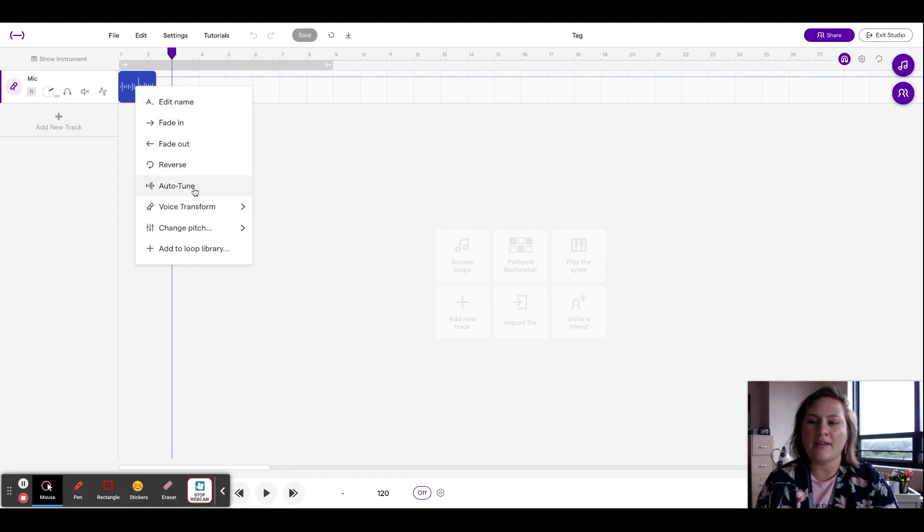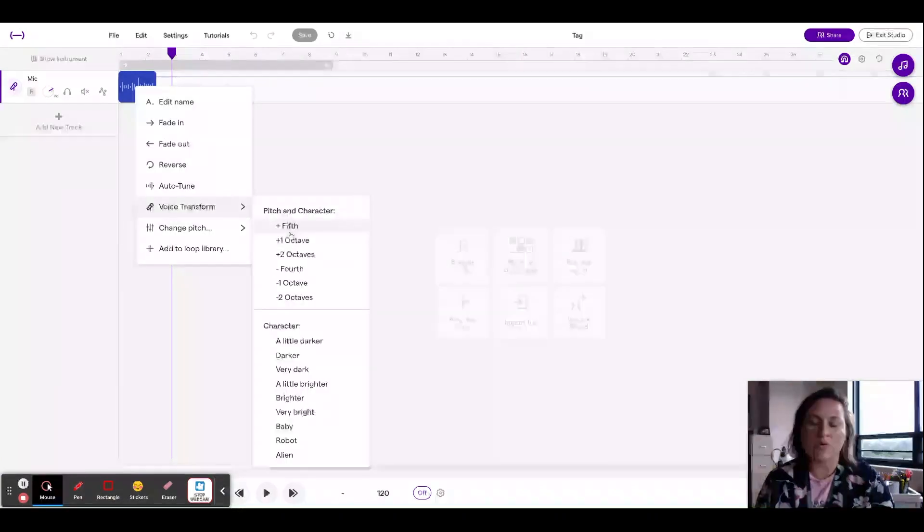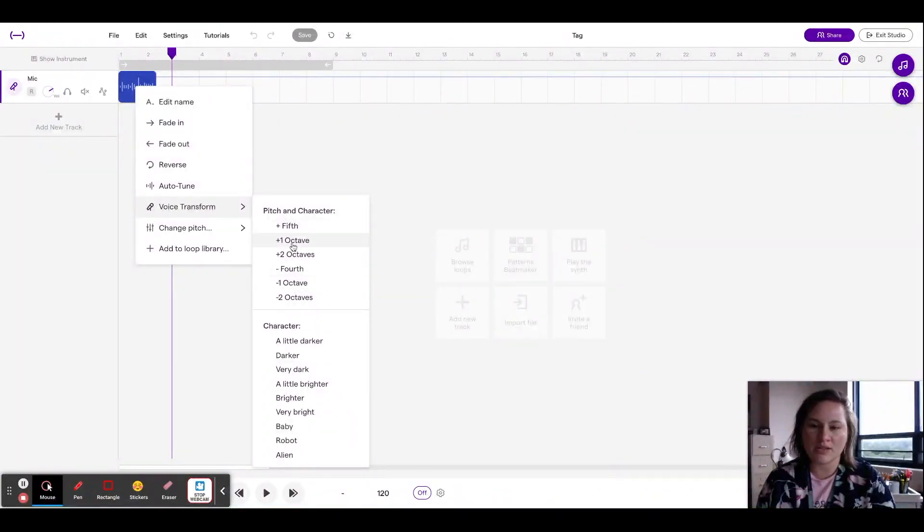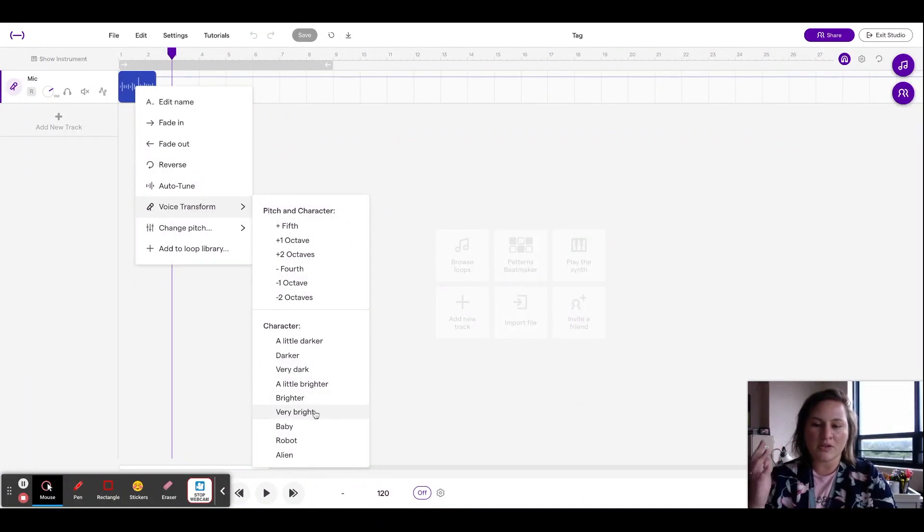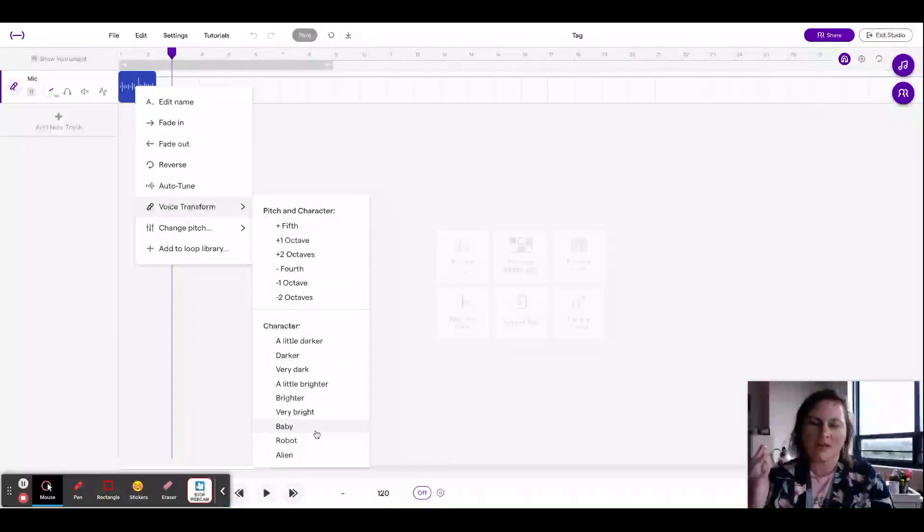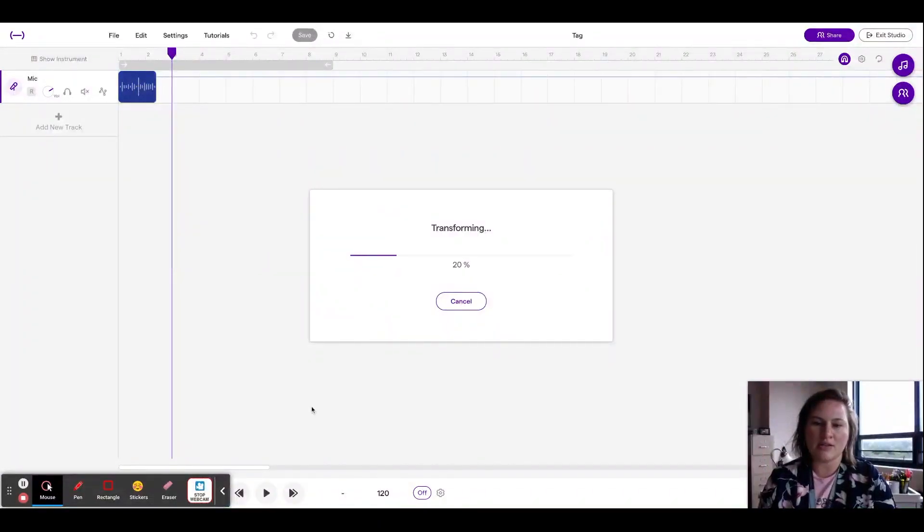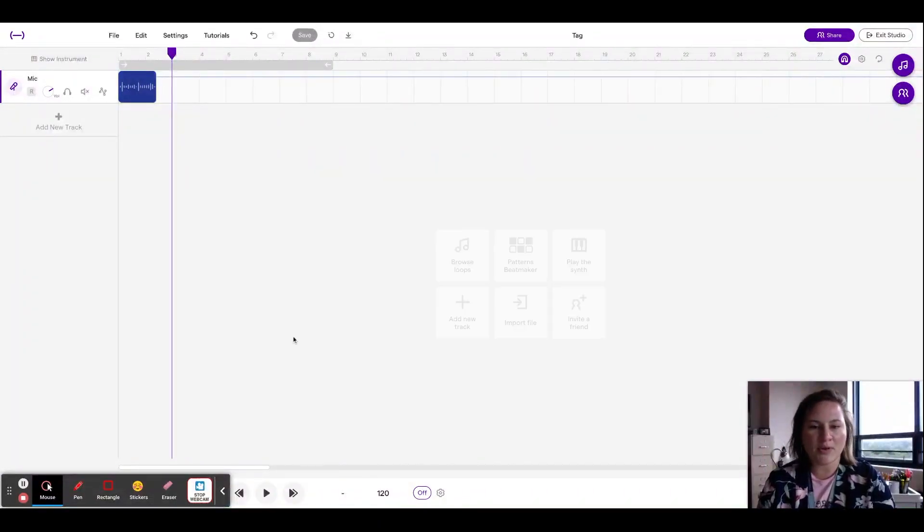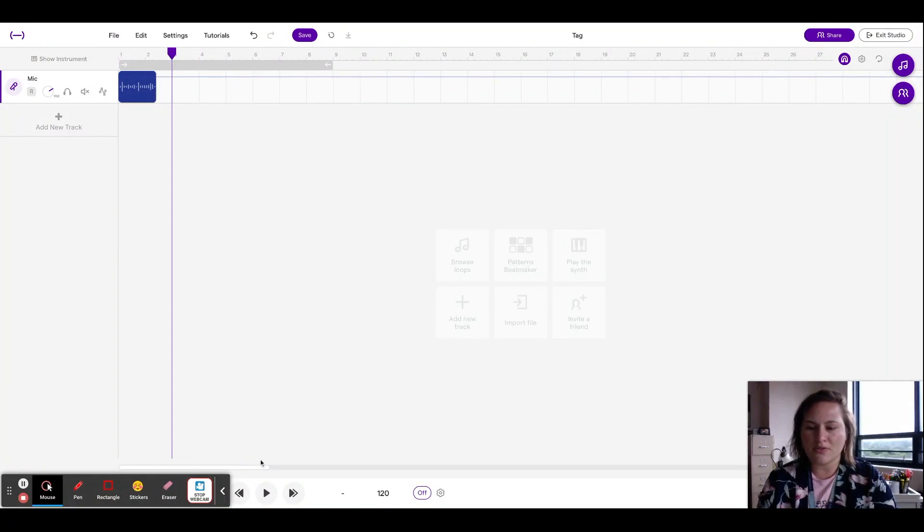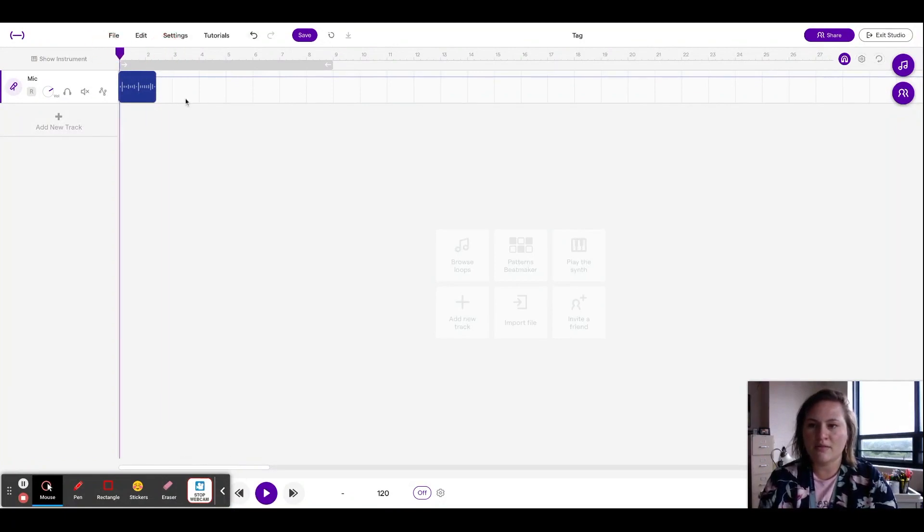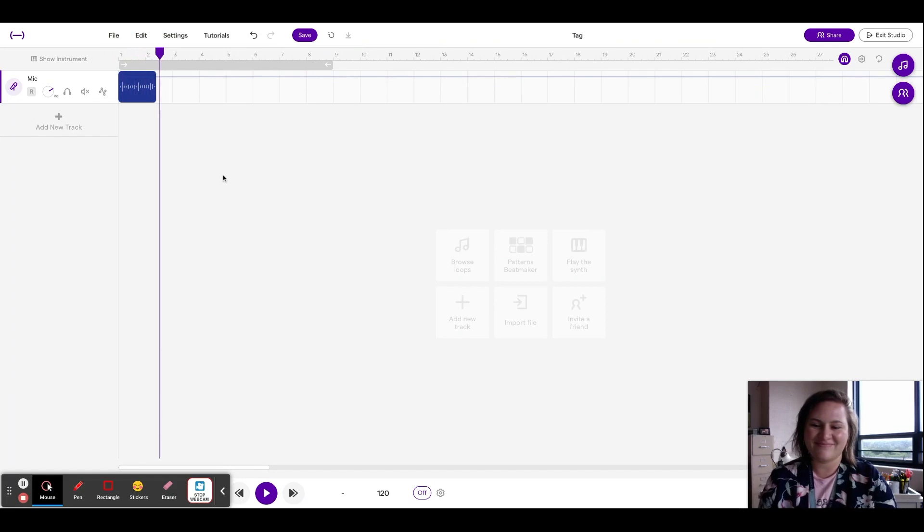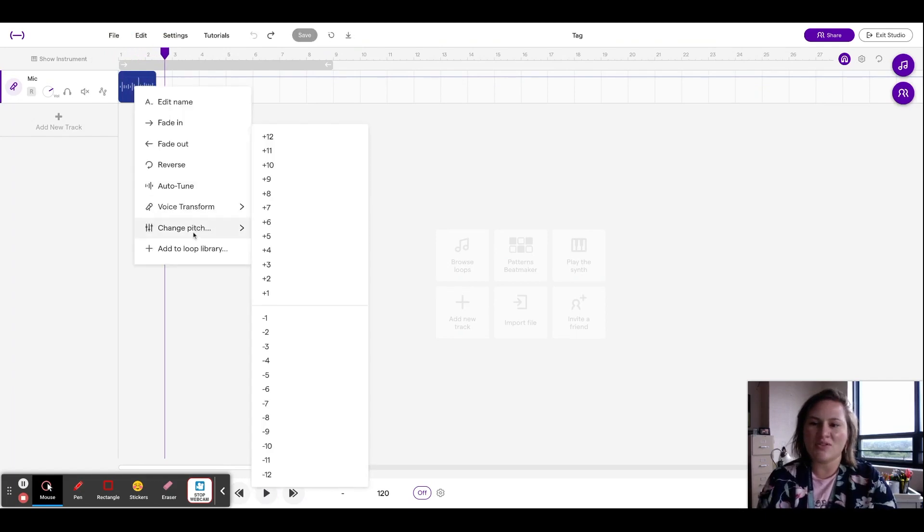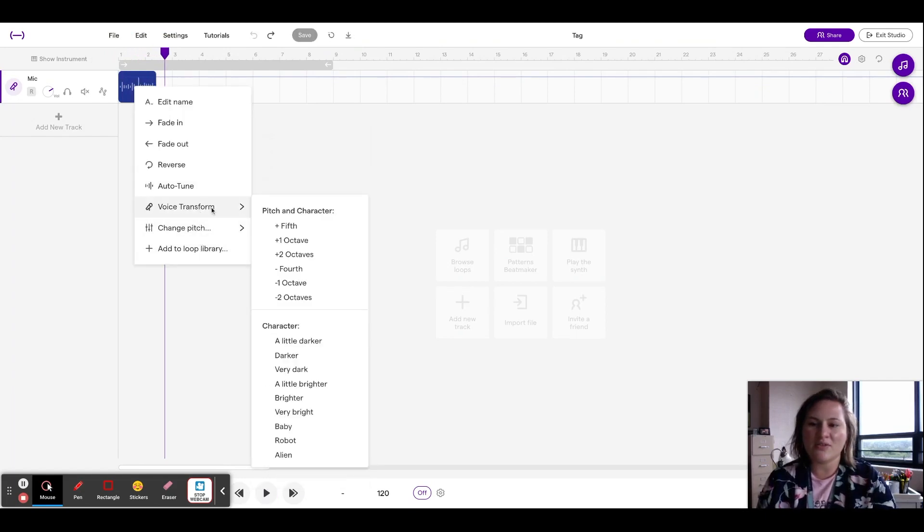If you click on edit, you can voice transform, you can go up in pitch, you can put different filters on. So like let's say I do the baby one just for fun.